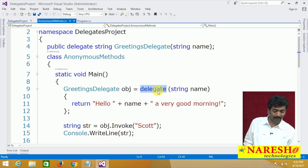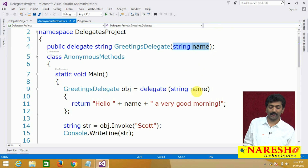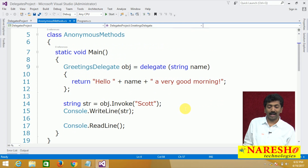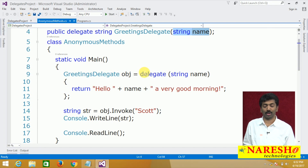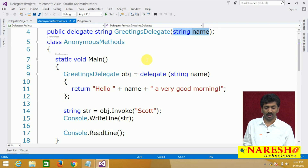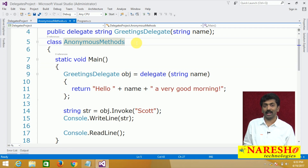The delegate keyword is used and we need to specify a parameter because that parameter is used in the body. A lambda expression is a shorthand for writing anonymous methods — it is nothing special. Lambda expressions were introduced to simplify the concept of anonymous methods.